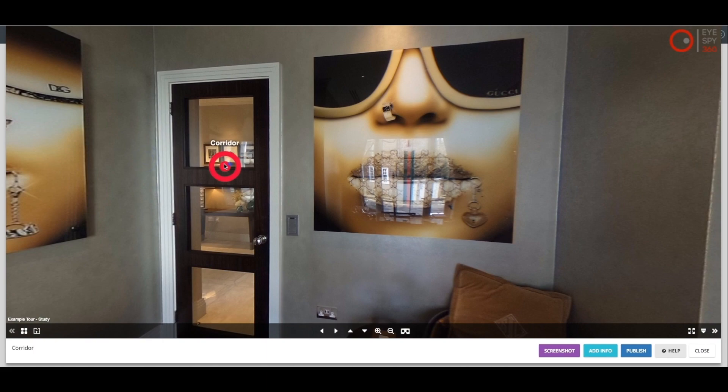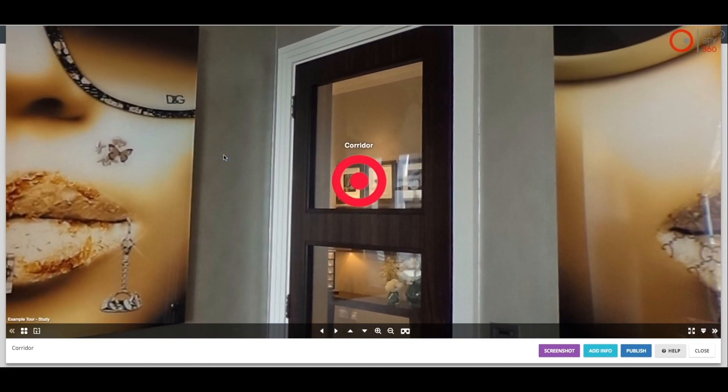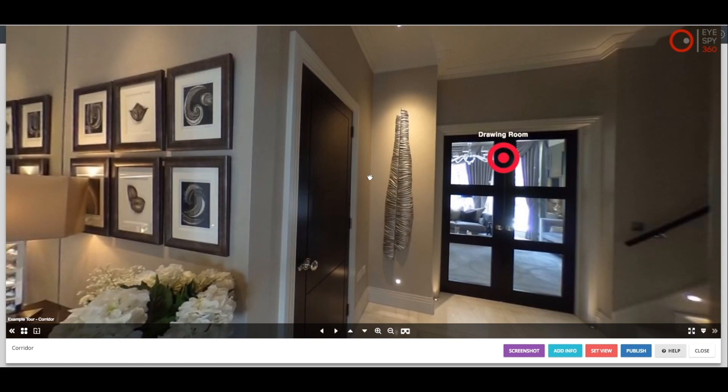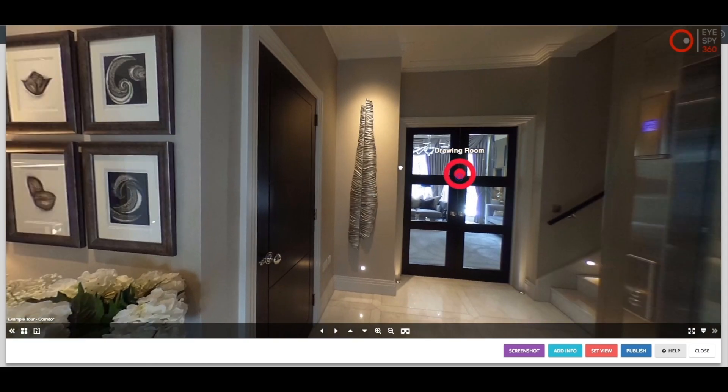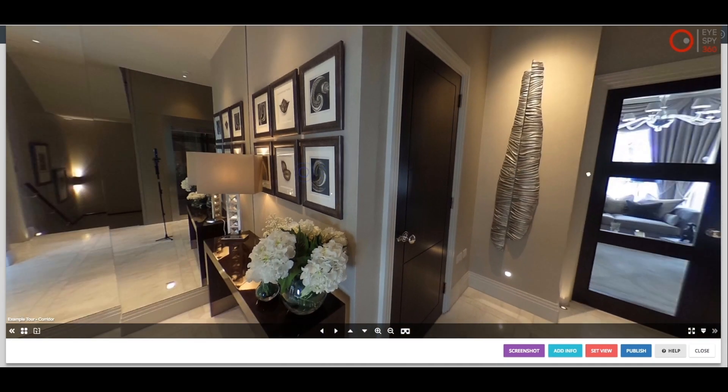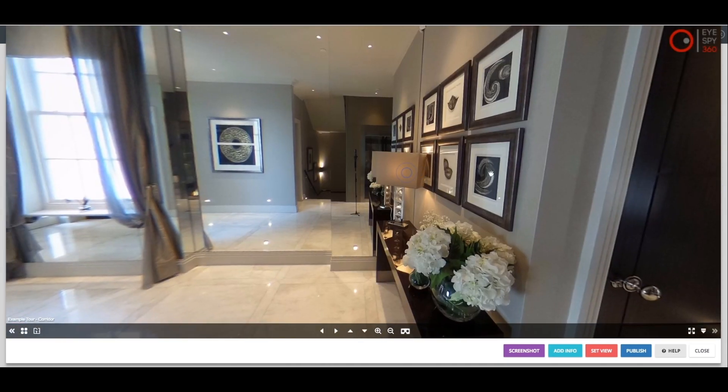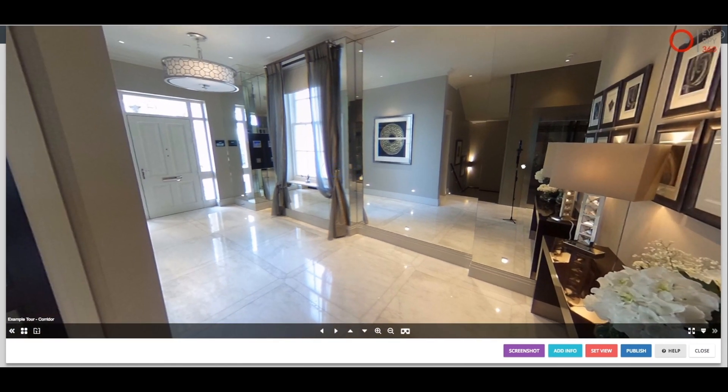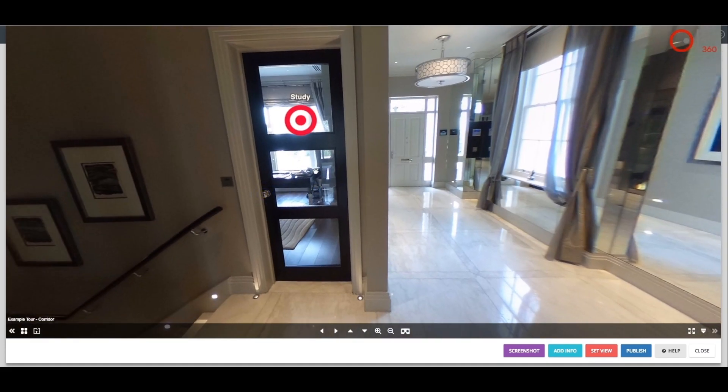We also have a Set View feature where a particular angle of a room can be set as the default view when entering that room in cases where you might want to show off a particular feature. As you can see, this can be done simply by turning to the desired position and then clicking the Set View button. This can be done in as many rooms as you wish.